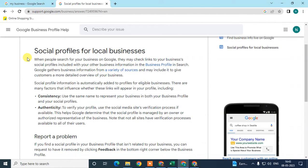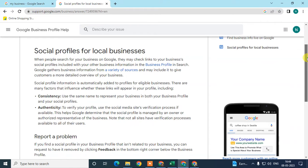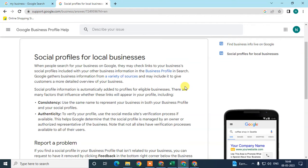As per this Google My Business page, Google Business will gather your social media information automatically. There is no manual option to link or add your social profiles. It is automatically added to your profile for eligible businesses.